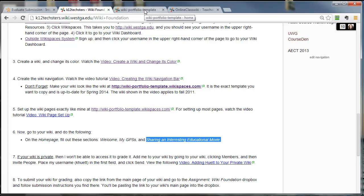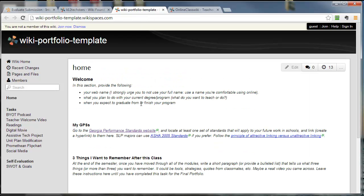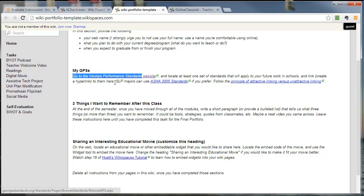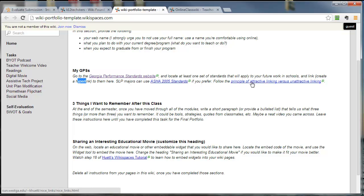If you go back to my wiki portfolio template, it has the instructions on it, but you've deleted them. You interpreted the instructions in a different way and then you deleted these instructions, but this will tell you. You want to create a hyperlink. You want to follow the principle of attractive linking versus unattractive linking. You want to share an interesting educational movie as an embeddable widget here. So that's what you want to do.